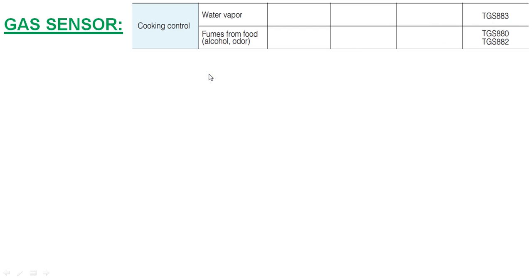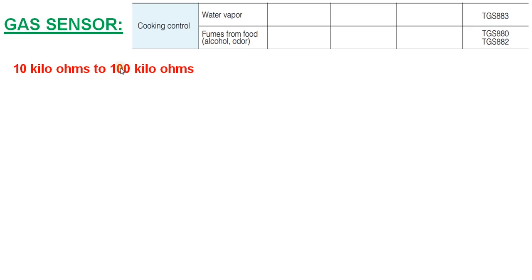The resistance range for the sensor in atmosphere is 10 kilo ohms to 100 kilo ohms. If the sensor shows resistance value in this range in open atmosphere, then it is good. Otherwise, it might have failed.